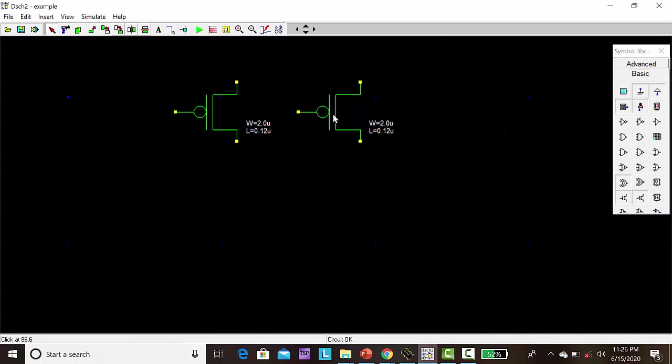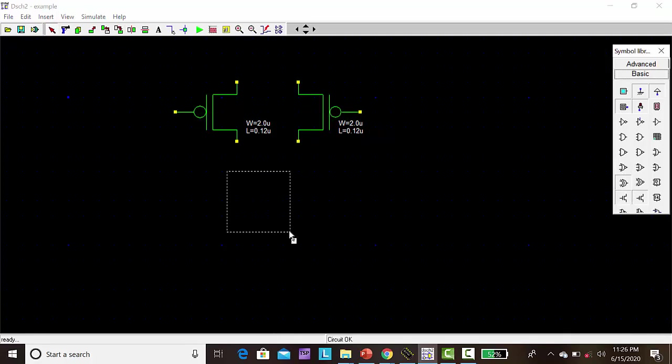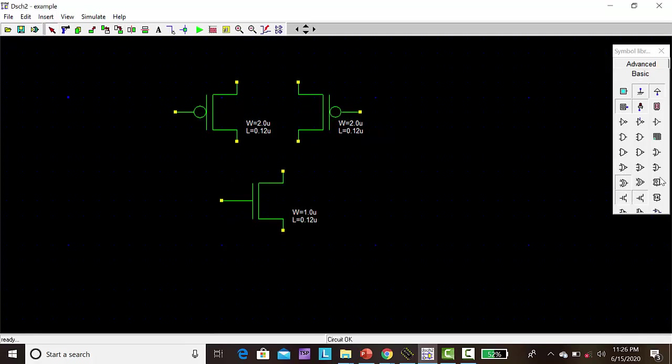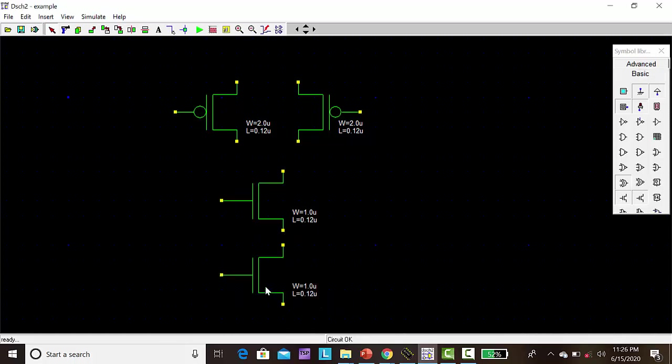Then two NMOS. To give the connection without overlapping, I am going to flip this, so click flip.